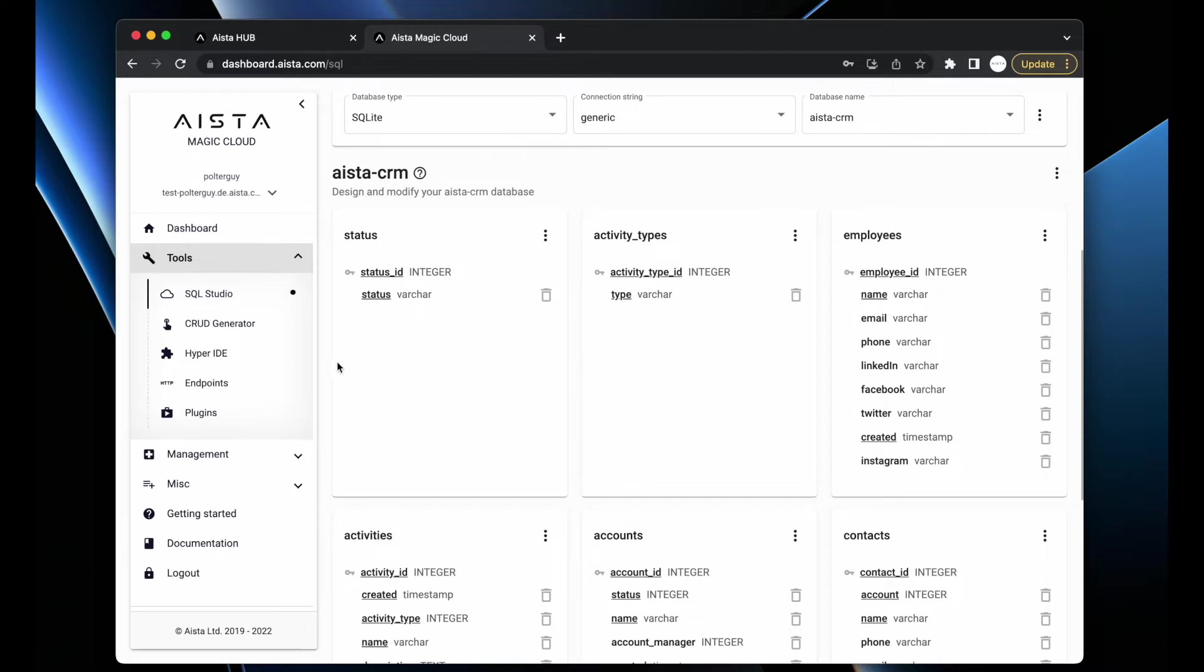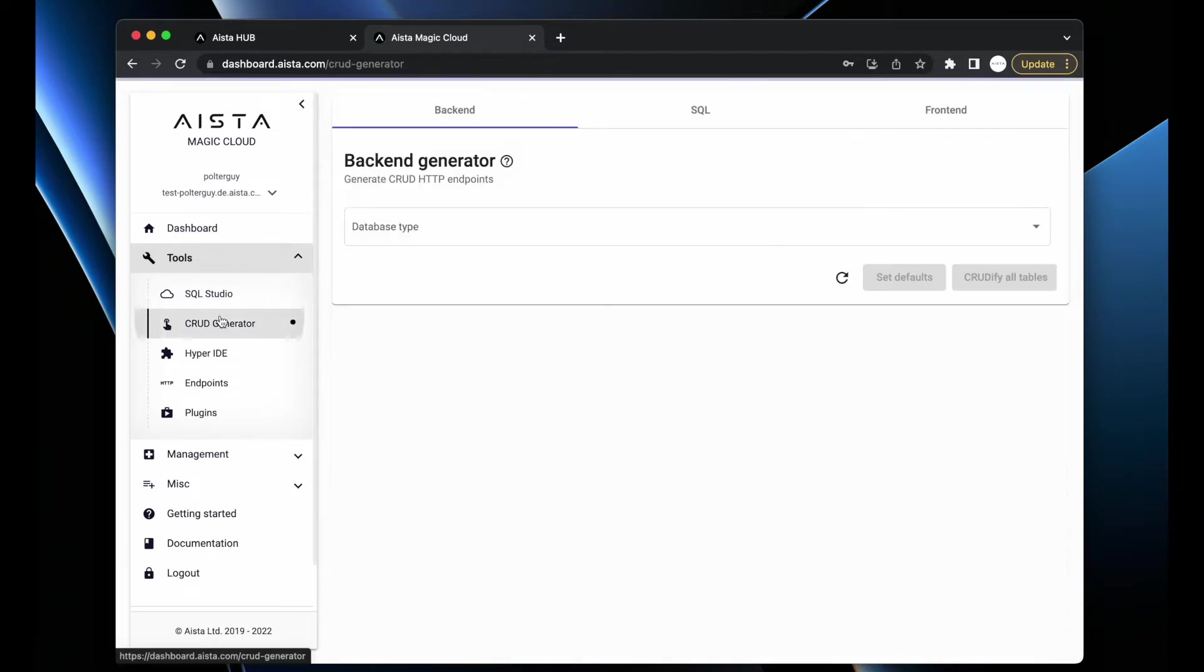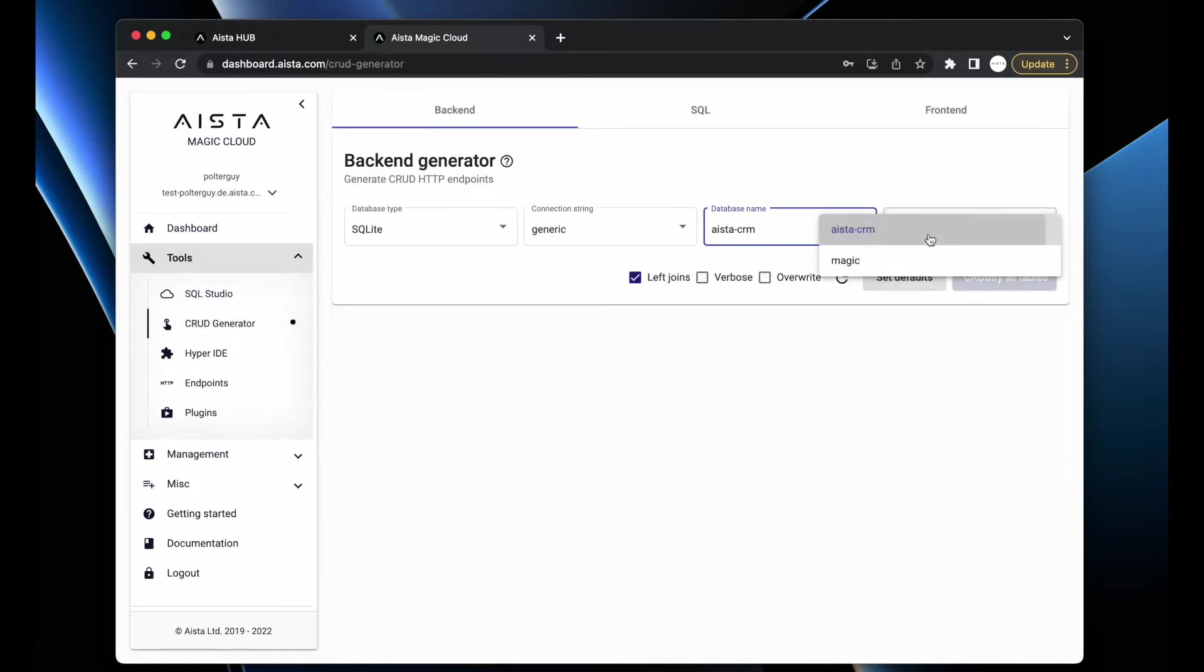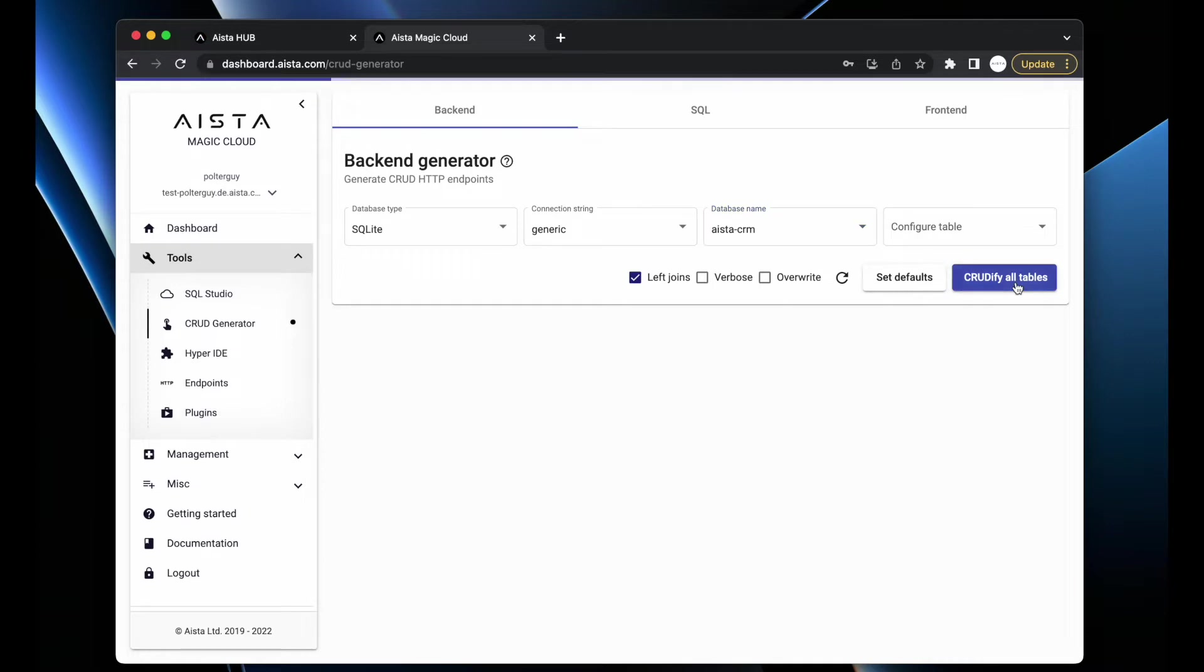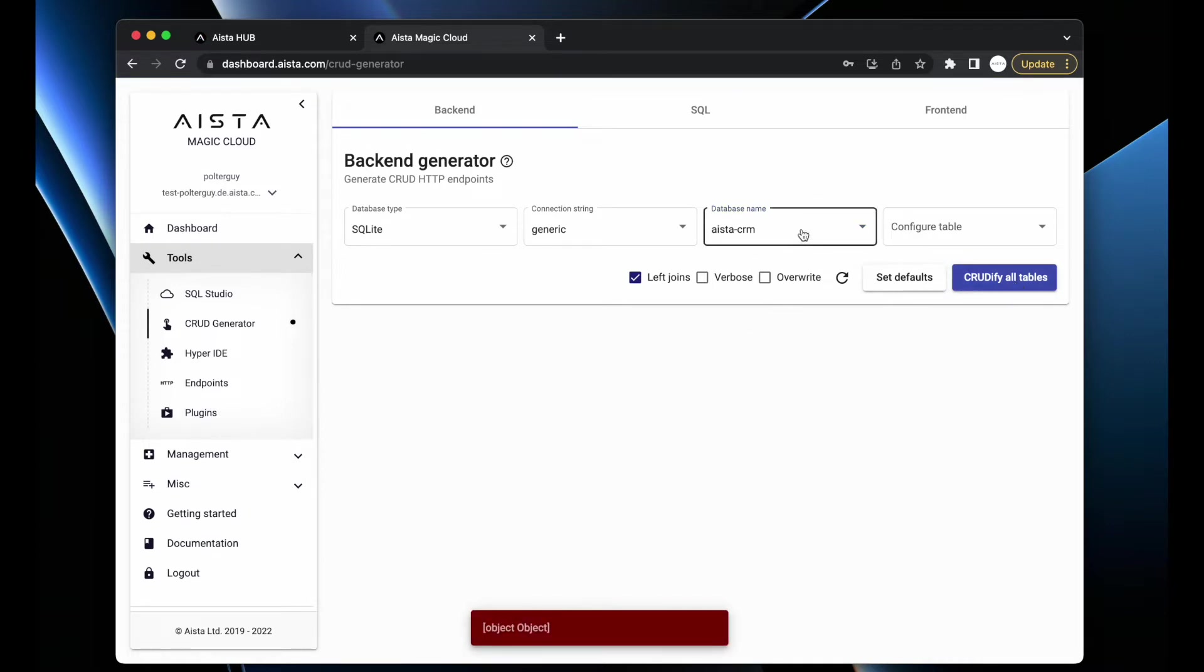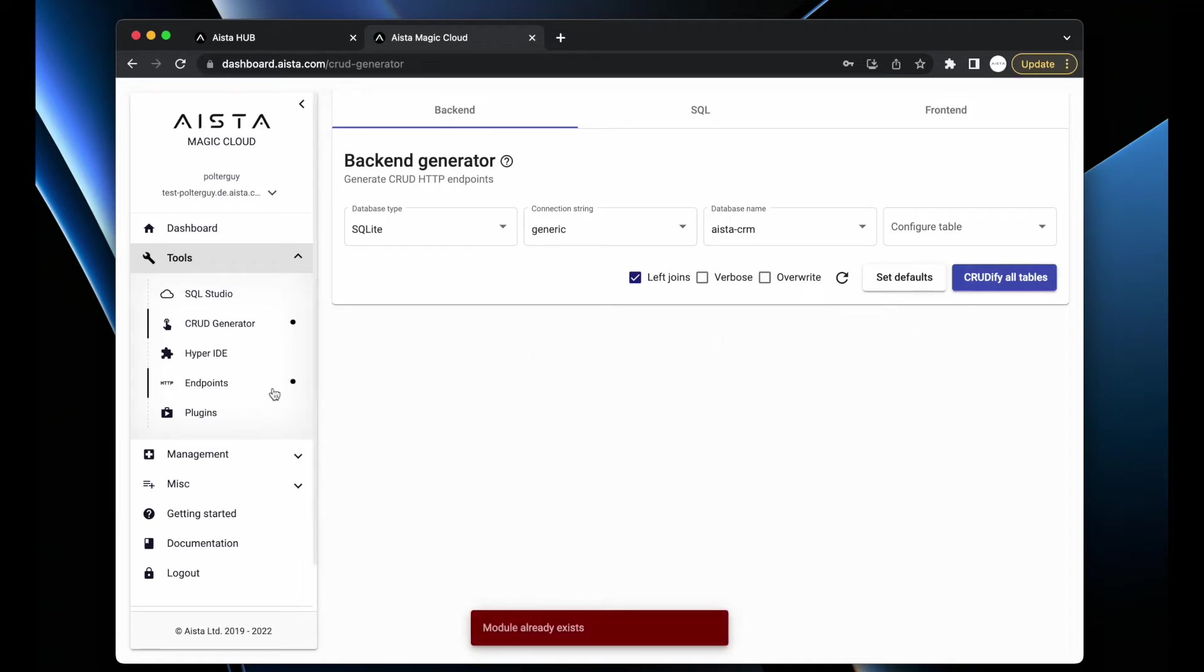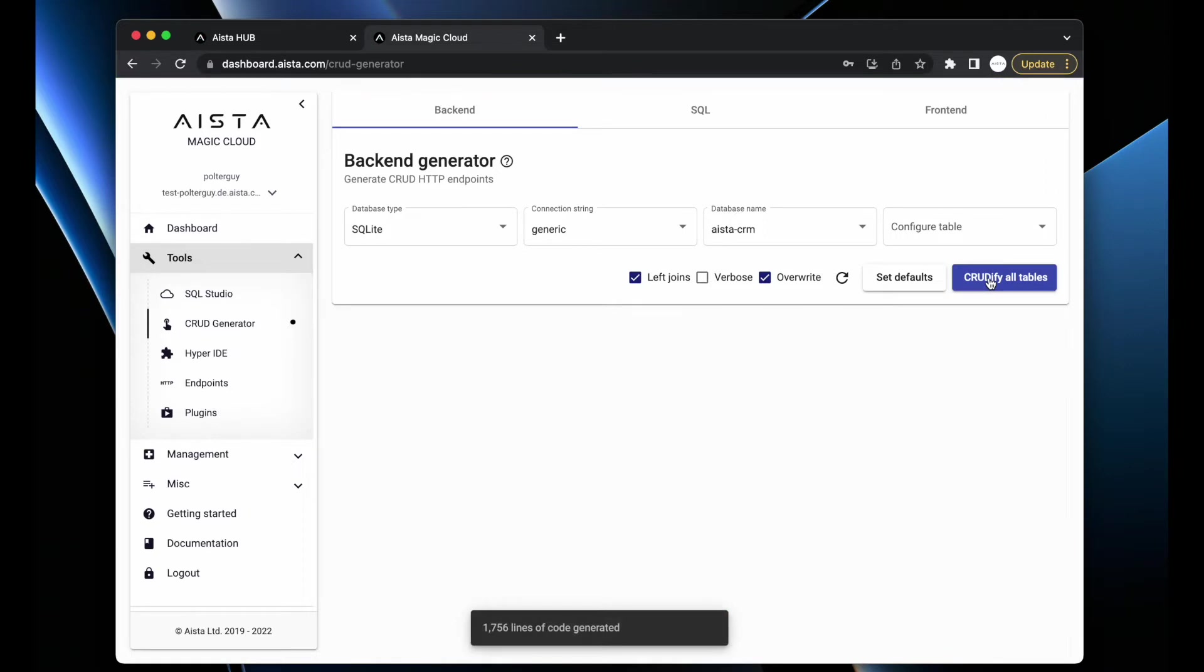Now I can go to the CRUD generator, choose this database, and crudify all tables. The system produced 1,756 lines of code for me and I now have a complete web API backend.